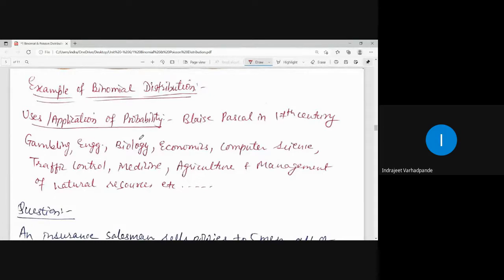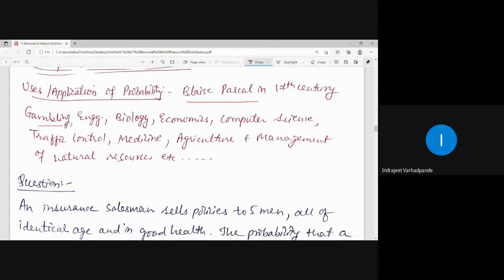Some remaining examples of the binomial distribution. As we discussed earlier, probability was discovered by the great mathematician Blaise Pascal in the 17th century, and we can find various applications of probability in gambling, engineering, biology, economics, computer science, traffic control, medicine, agriculture, management of natural resources, etc. In day-to-day life we come across problems for modeling purposes, and with the knowledge of probability, random variables, or stochastic variables, we try to find solutions.